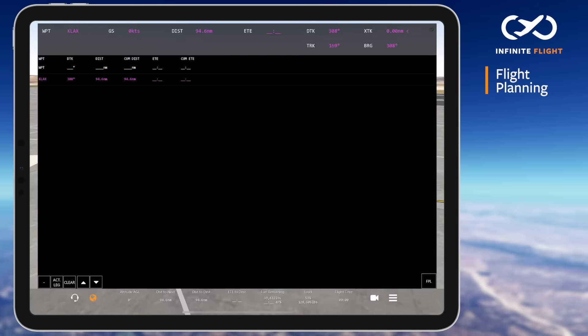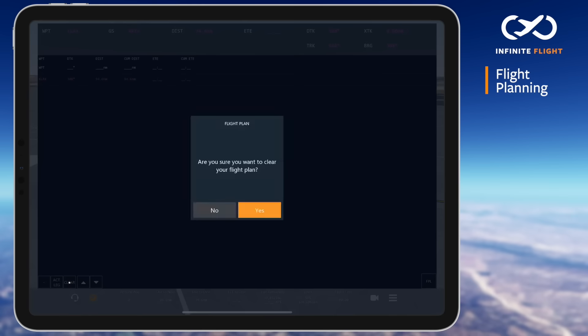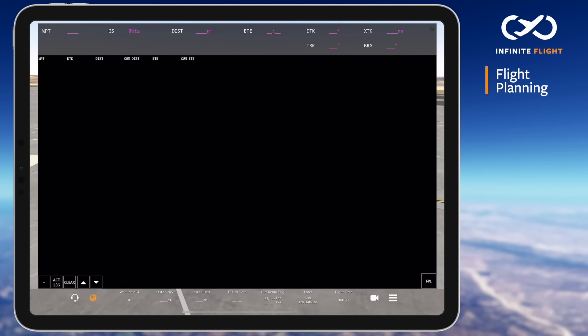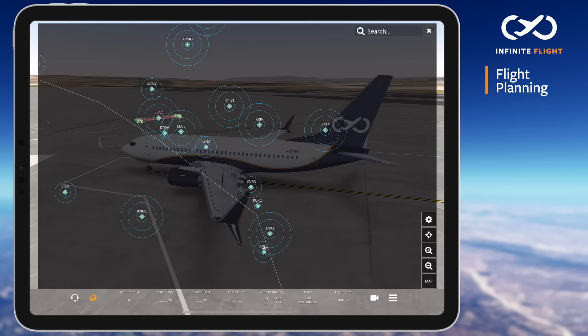To begin following our flight plan, we'll select Clear on the plan summary and accept the action so we can create a custom flight plan.